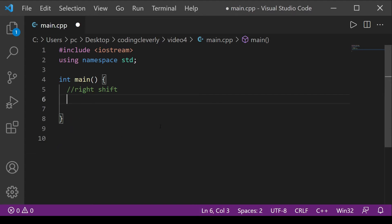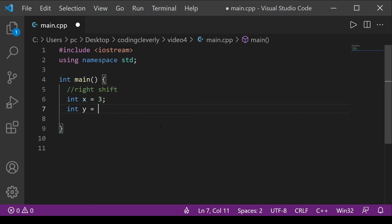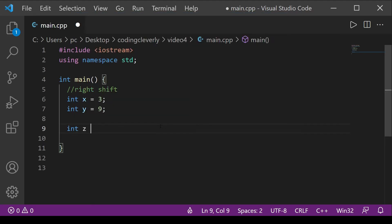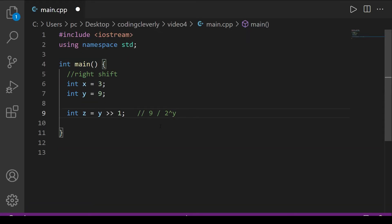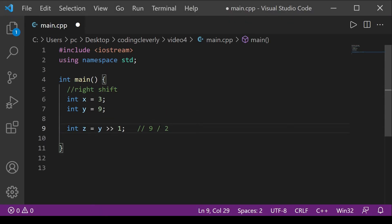For the code example: int x = 3, int y = 9, and int z = y >> 1. Here y is 9, so we divide by 2^1. Two raised to the power of 1 is 2, so we compute 9 / 2.